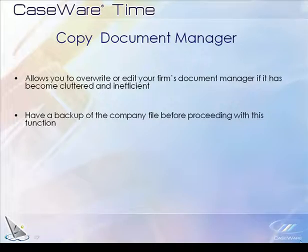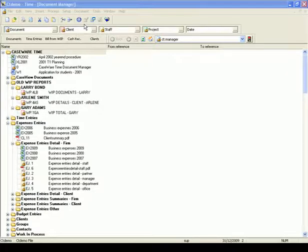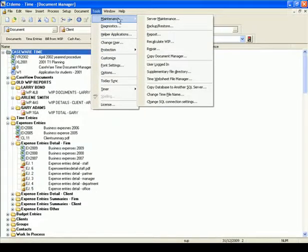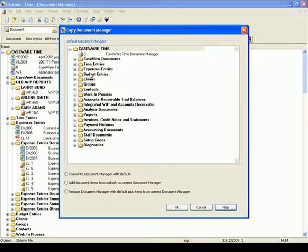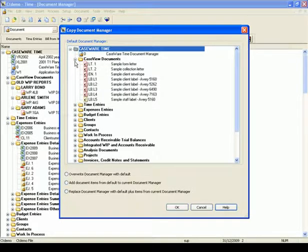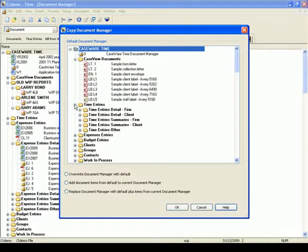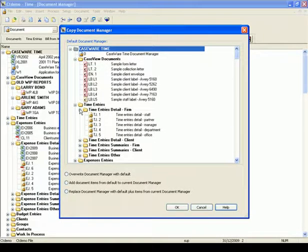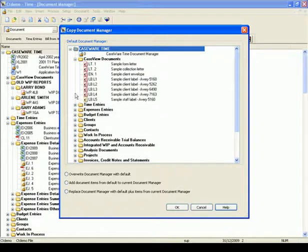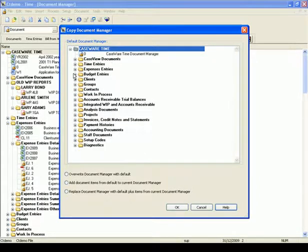To start, we are going to open the Copy Document Manager dialog. From the Tools menu, select Maintenance. In this dialog, the default Document Manager is displayed. You can open folders and subfolders to verify that the documents you want are there. There are three options available for you to choose from depending on your needs.